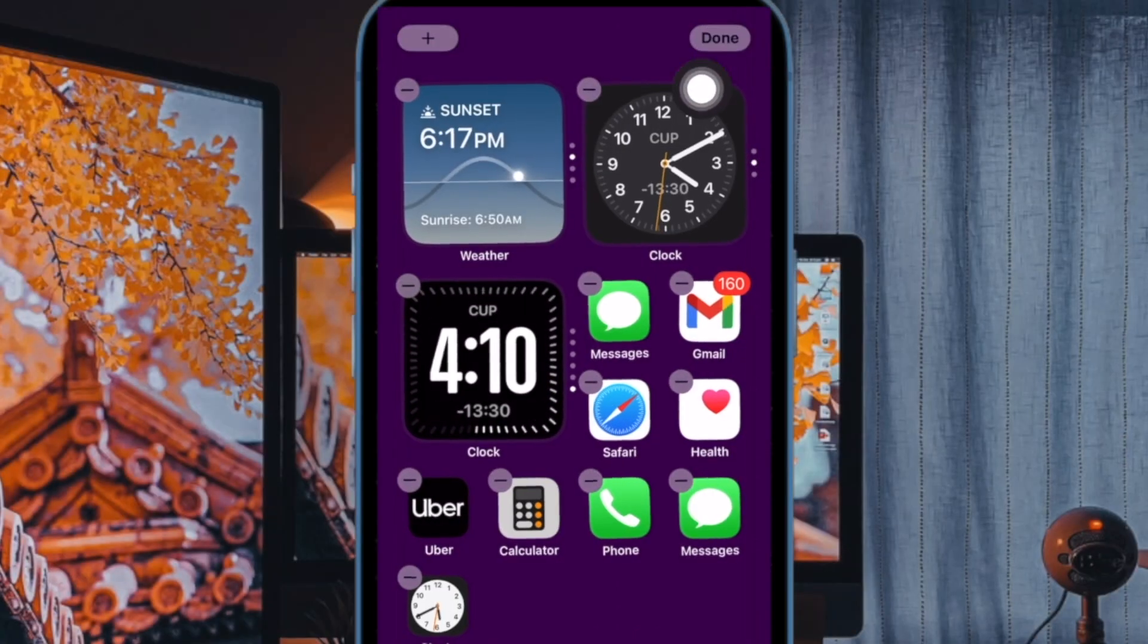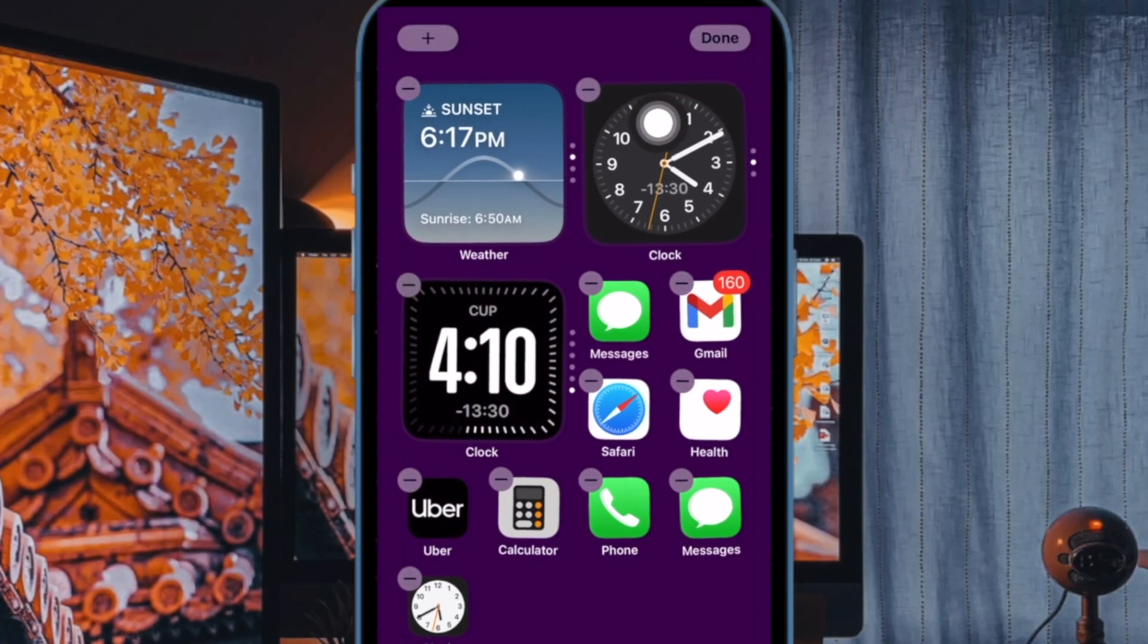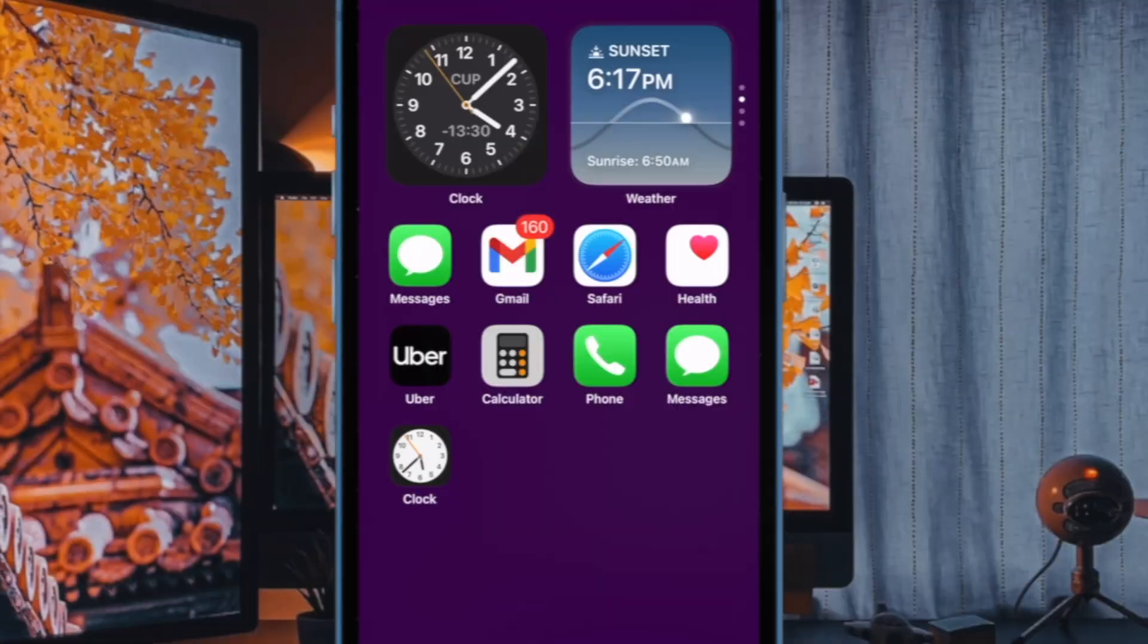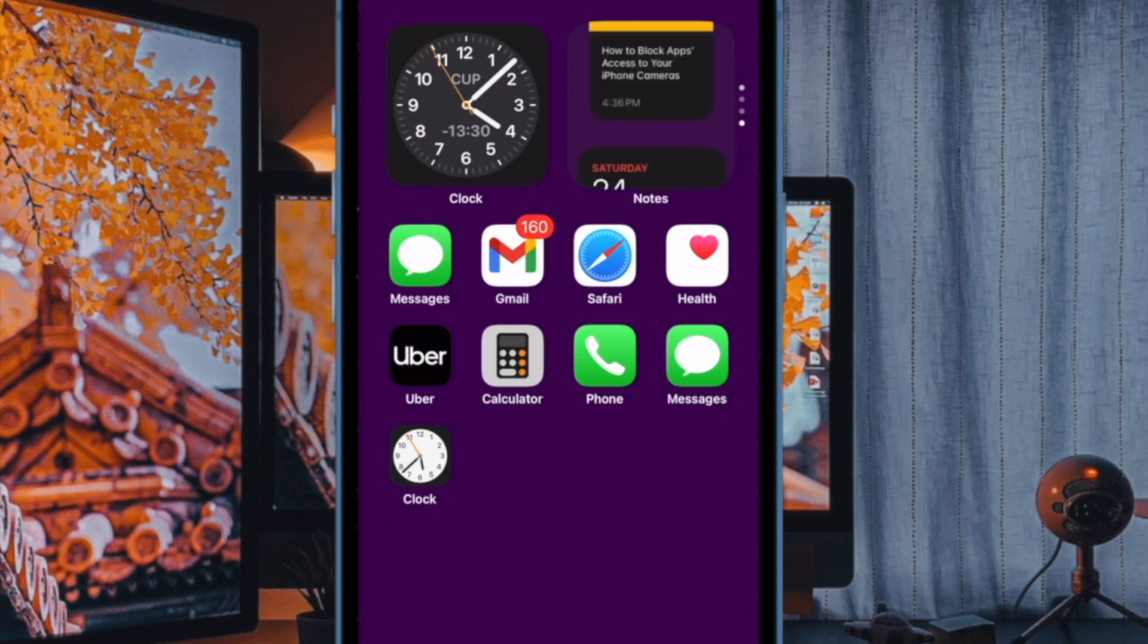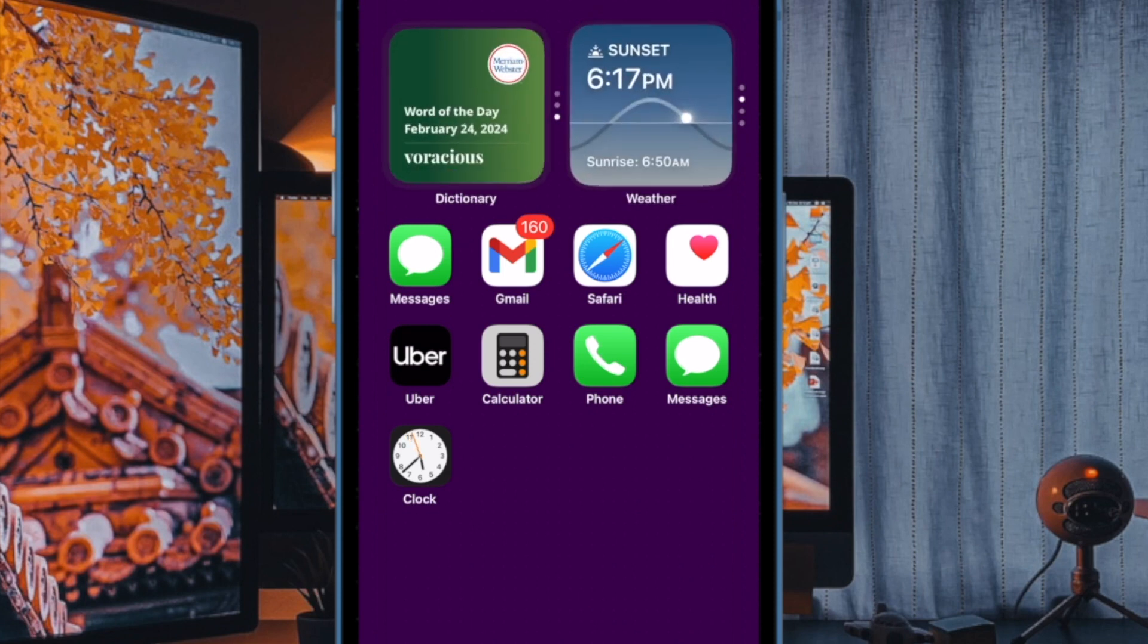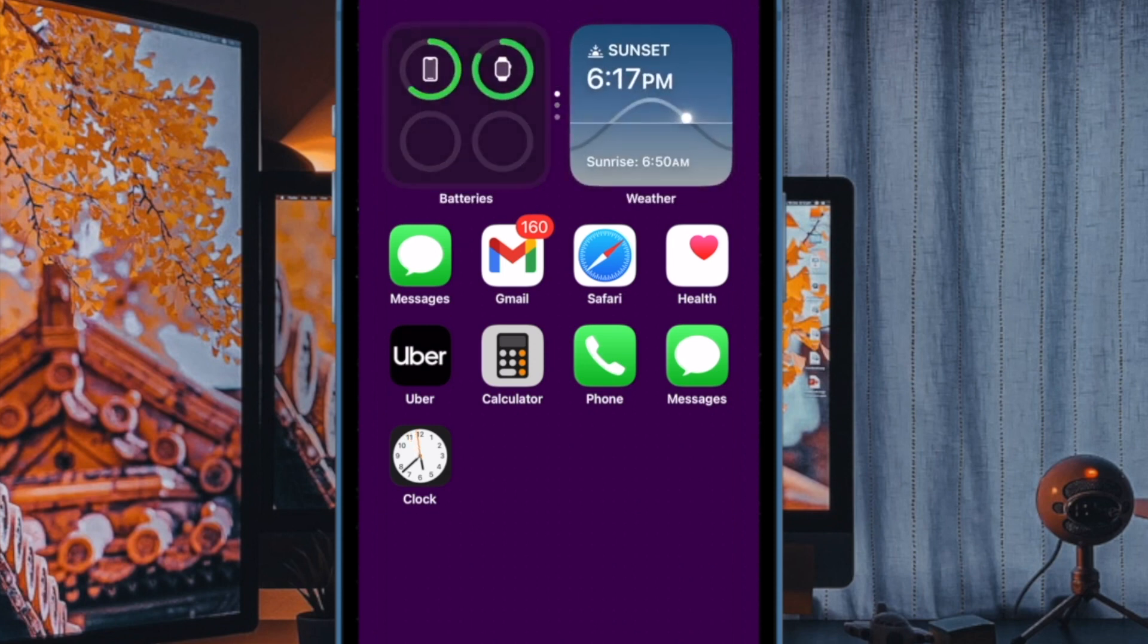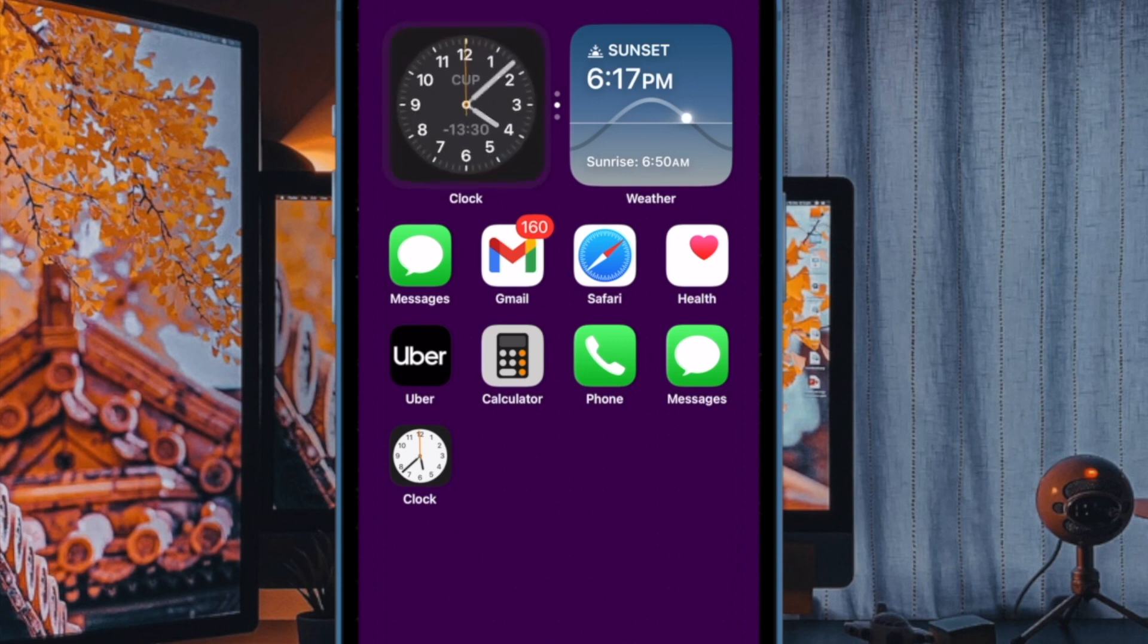And finally, make sure to tap on the done button at the upper right corner of the screen and you are all set. You have successfully created a smart stack home screen widget on your iPhone.